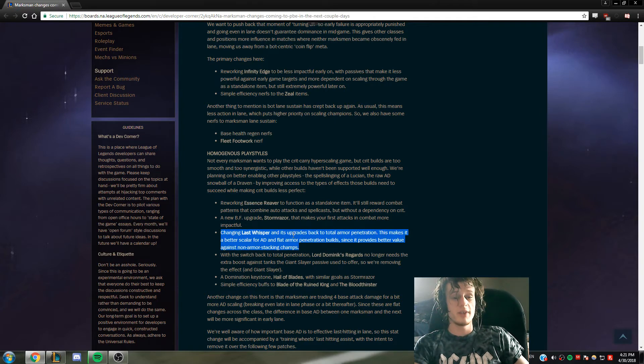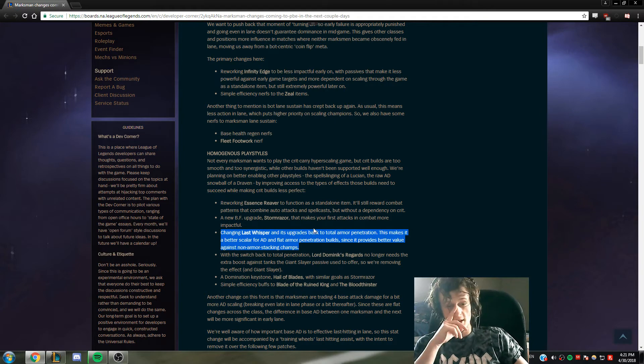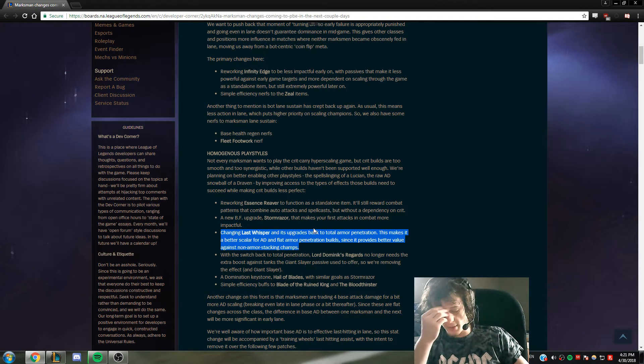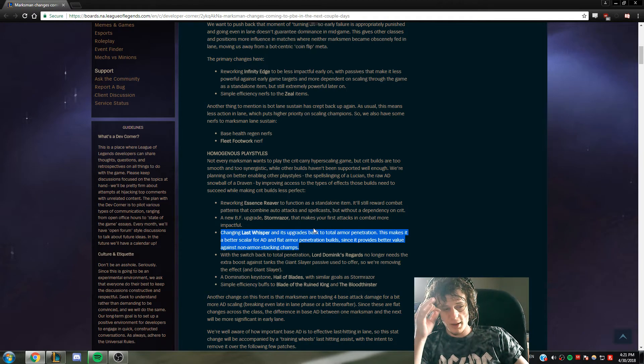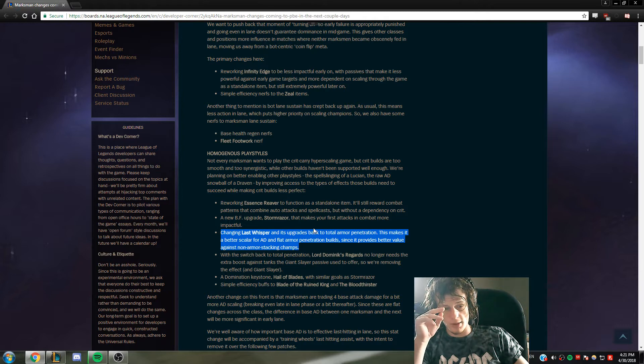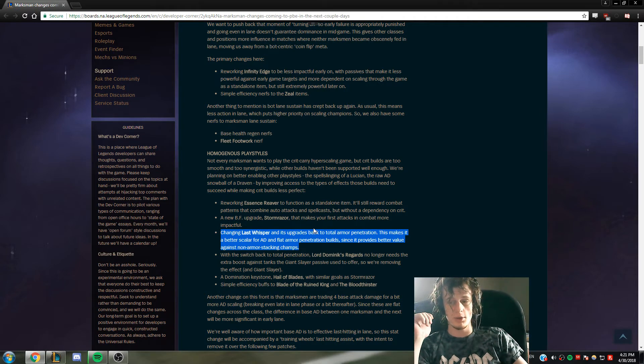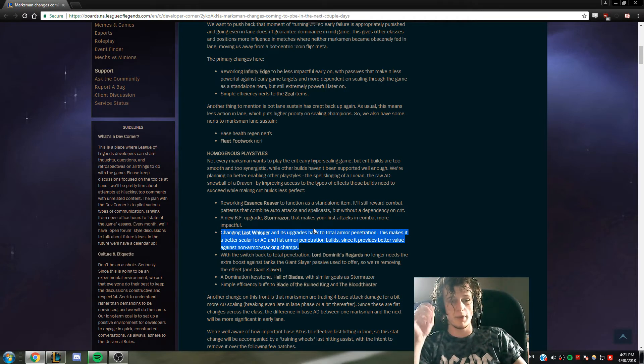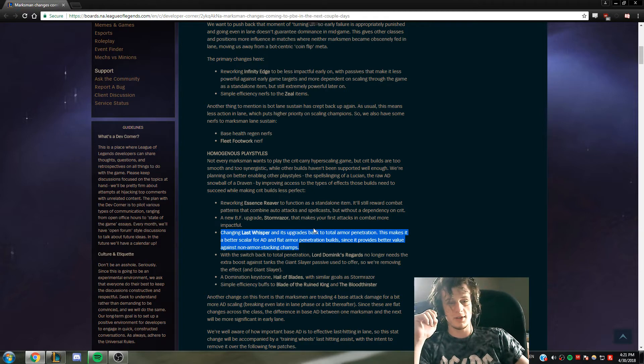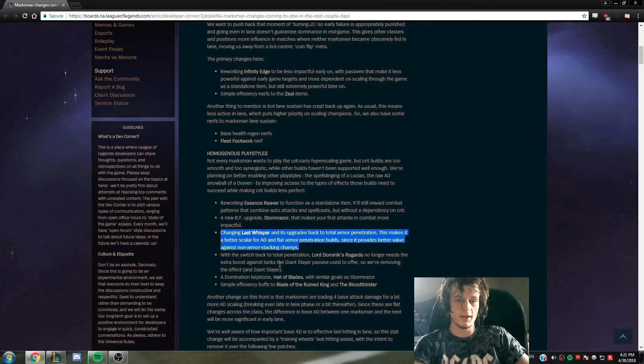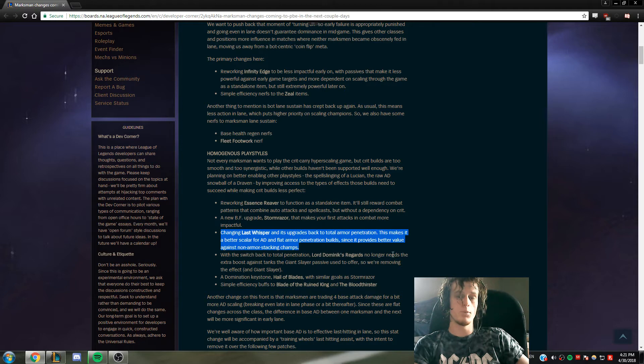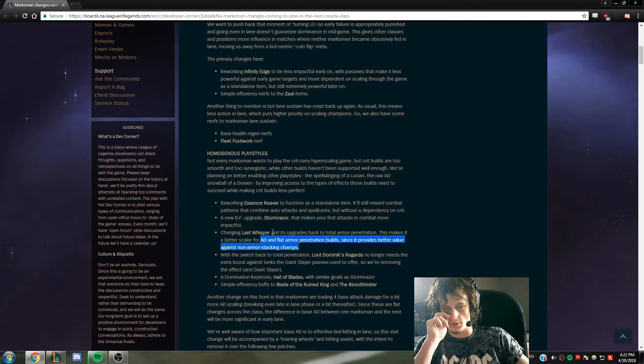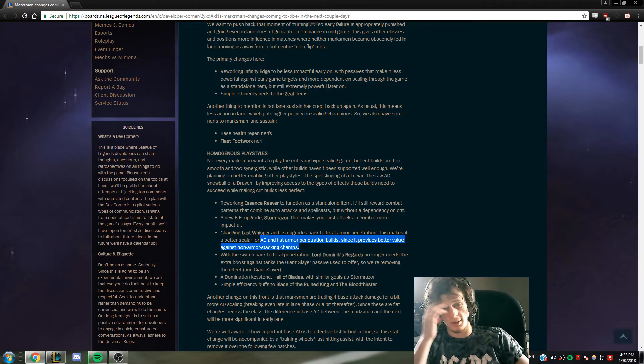This is insane: changing Last Whisper and its upgrades back to total armor pen. That is so good because Last Whisper used to be an item that meant your AD carry was super strong now. Now Last Whisper is an item that if you have to build, you are not playing the game effectively as an AD because you don't want to do this - this is shit. You have to use your AD carries well to deal damage to the people that they need to, and if they're only hitting tanks then you're losing the game.